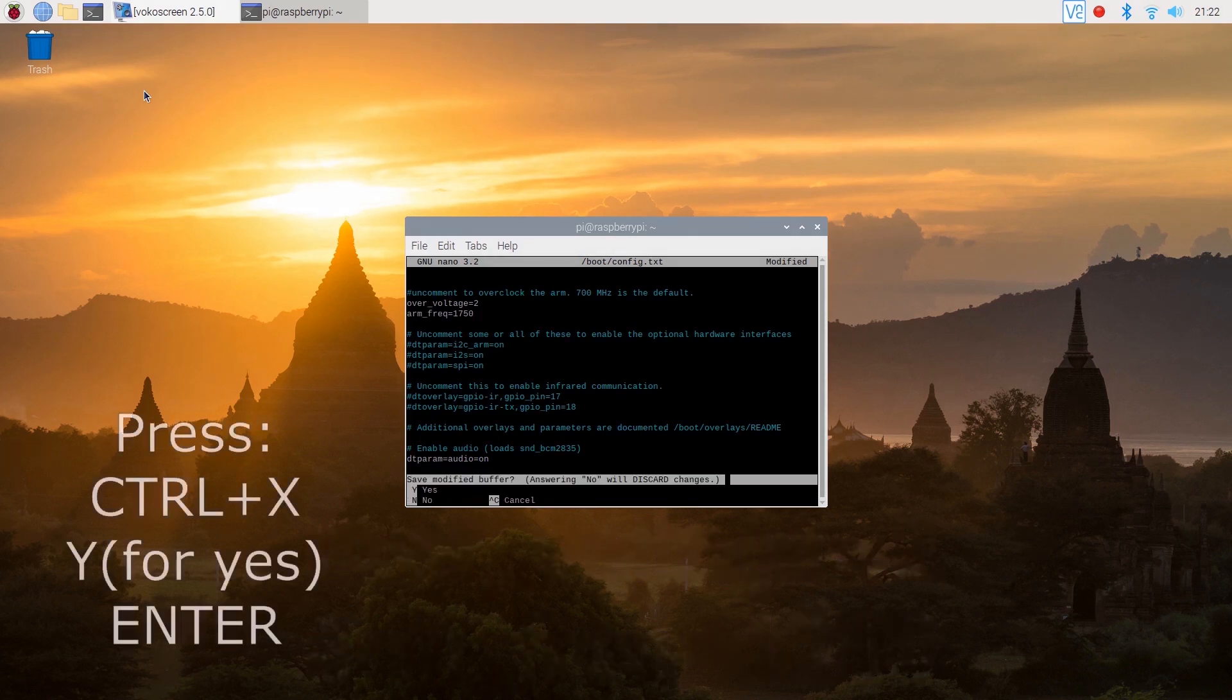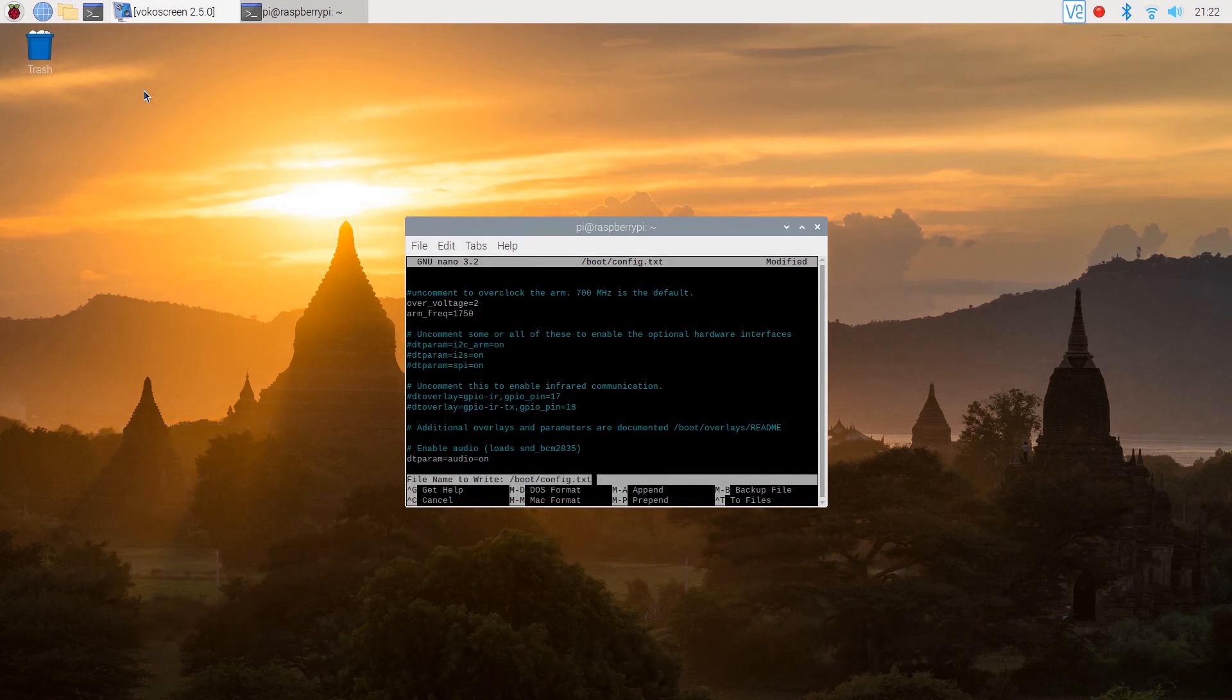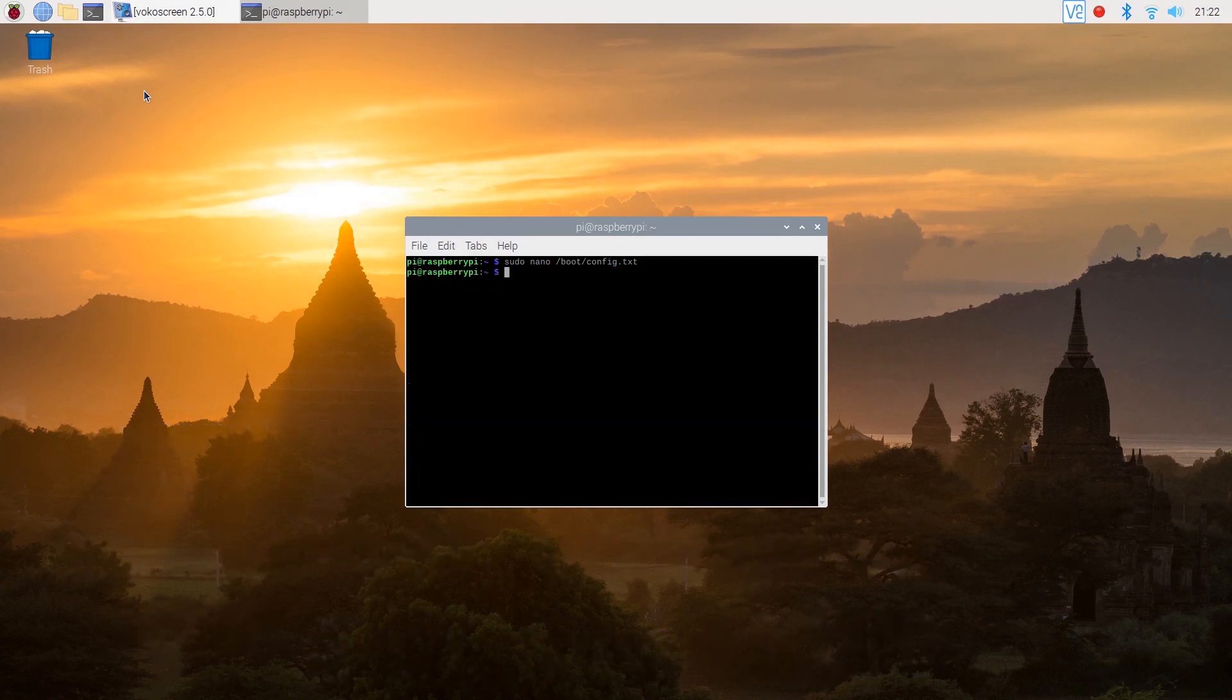Now save the changes by pressing ctrl x. Once again we'll need to reboot the Pi in order to save our changes.